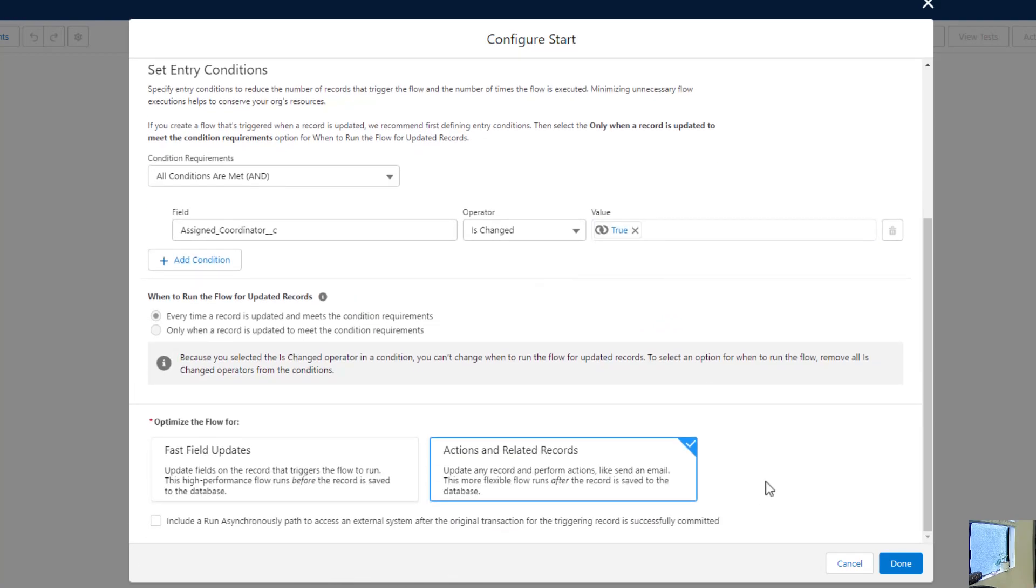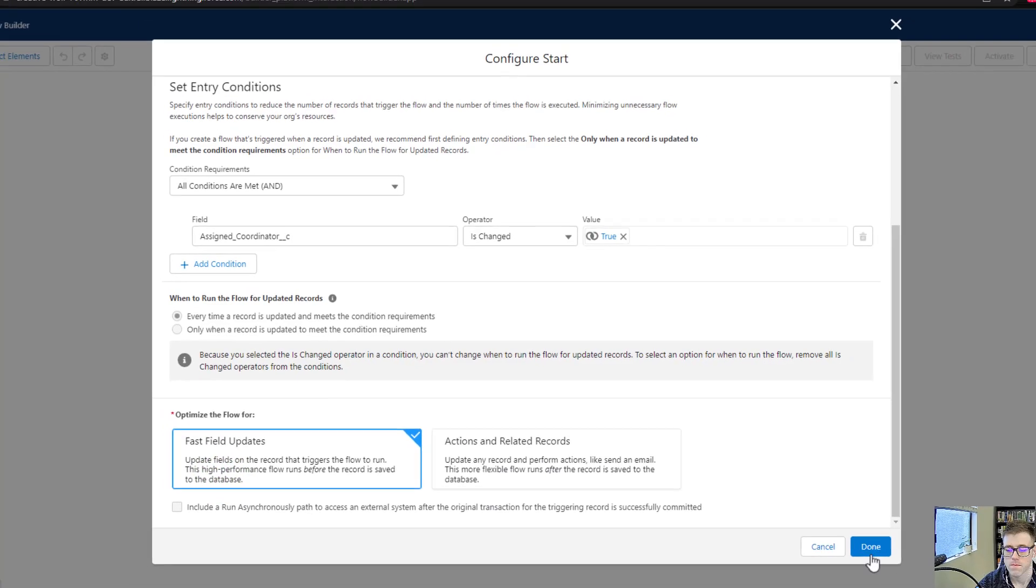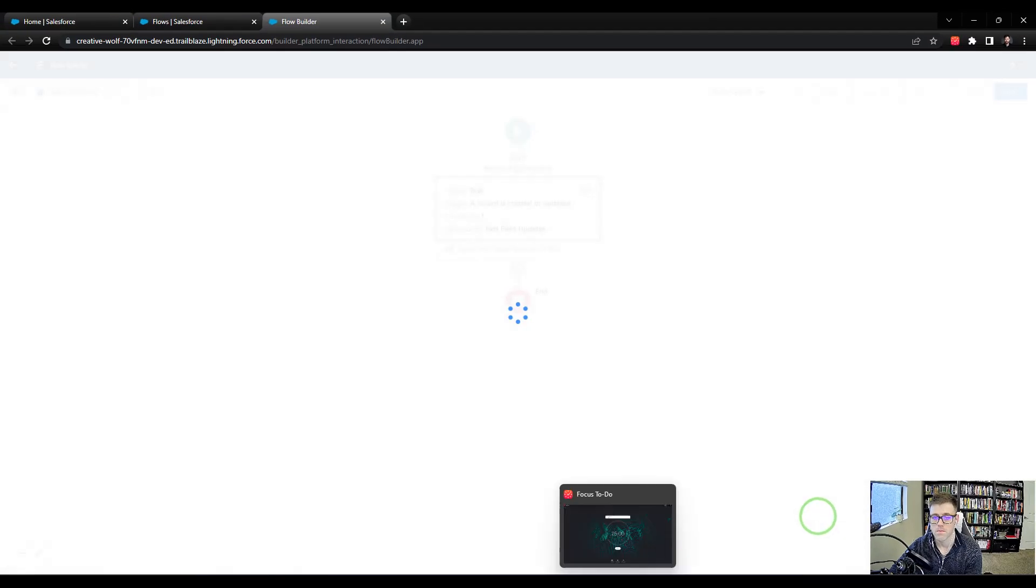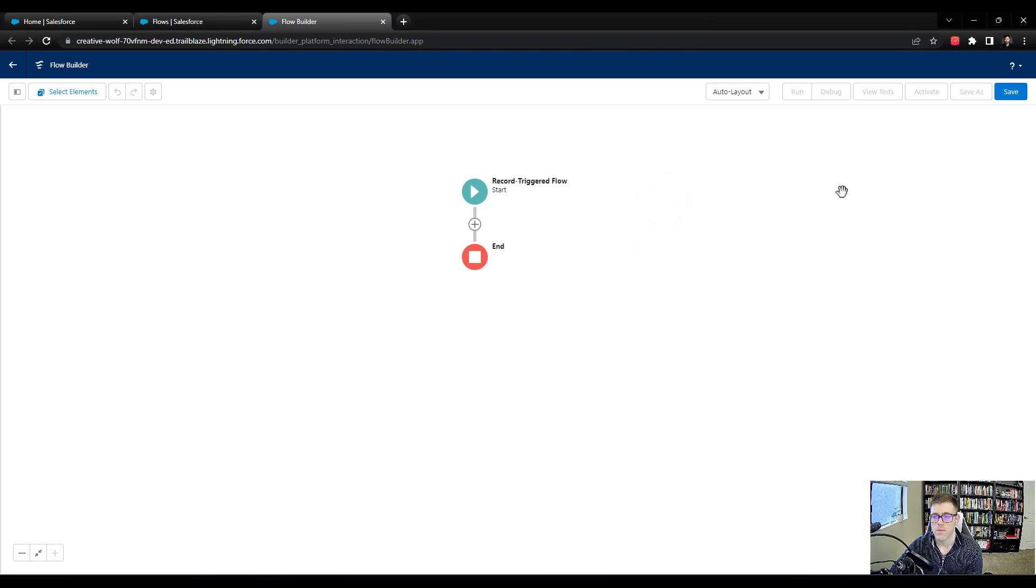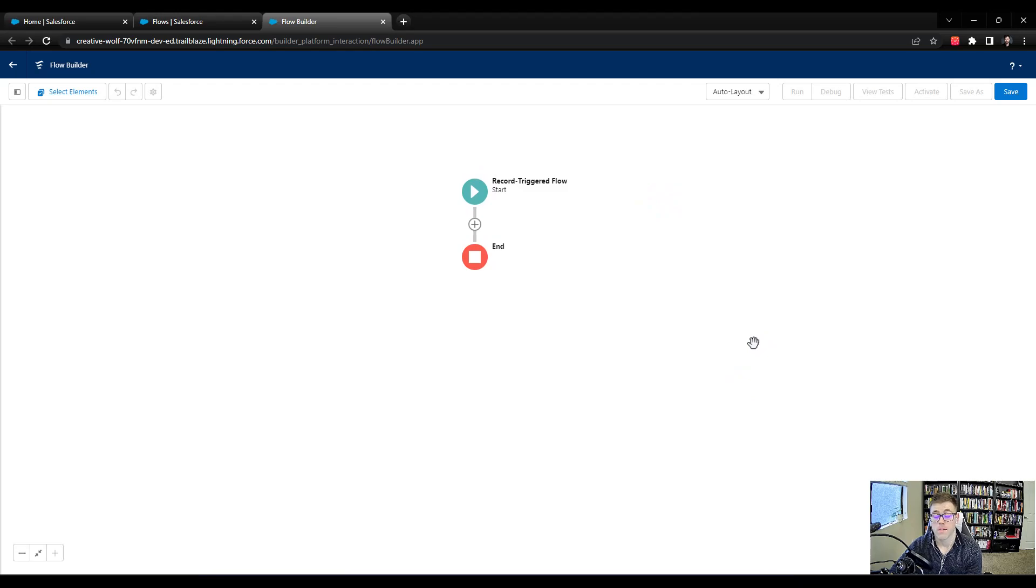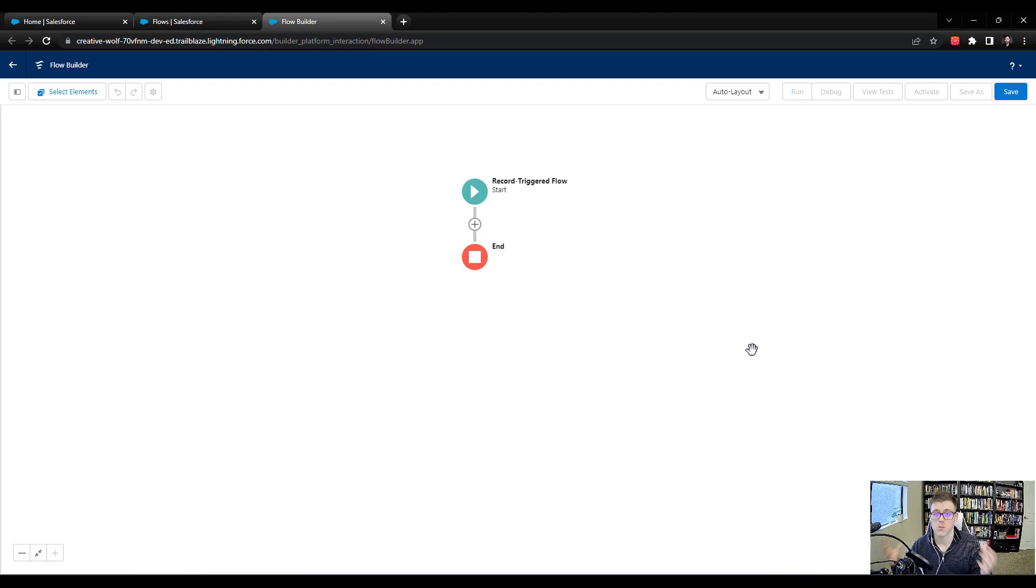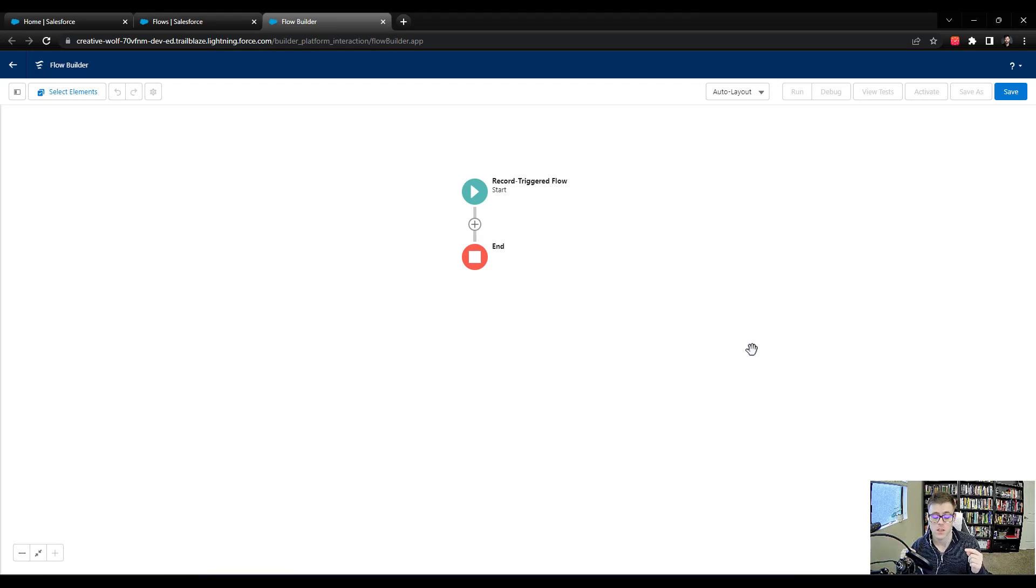Here we are not going to be updating related records. So I'll optimize for fast field updates and press done. So we get our auto layout on the flow. I always like to visualize kind of what the flow is doing. So in Salesforce, if we picture this in our minds, some user just was on a task object and they just changed the assigned coordinator field.